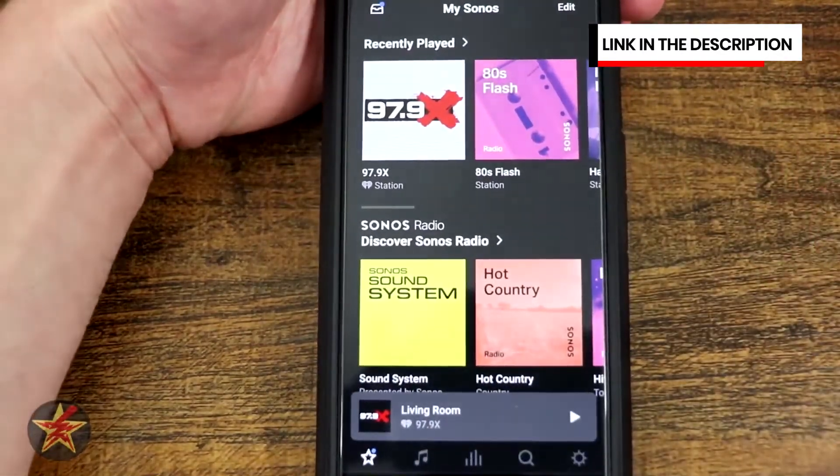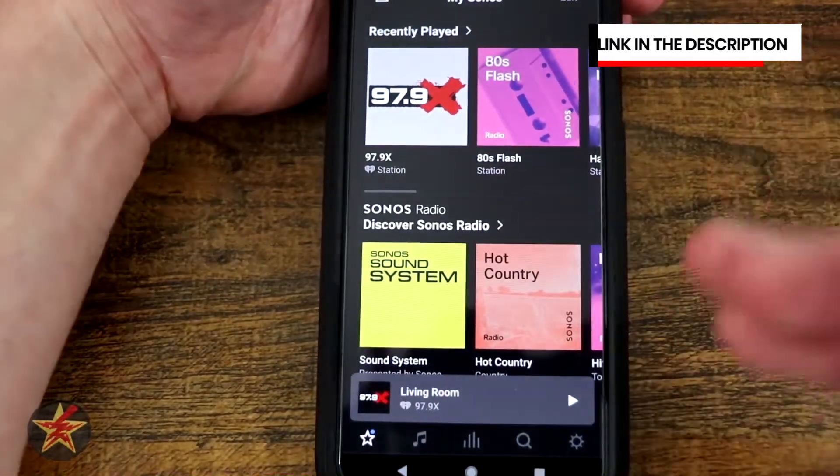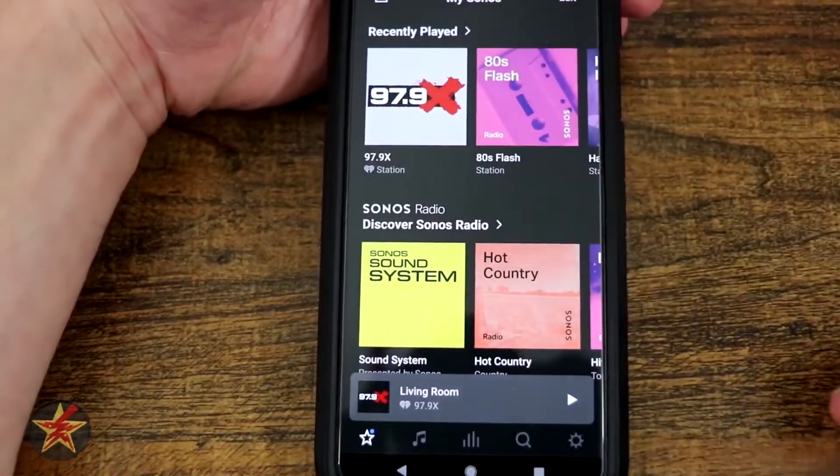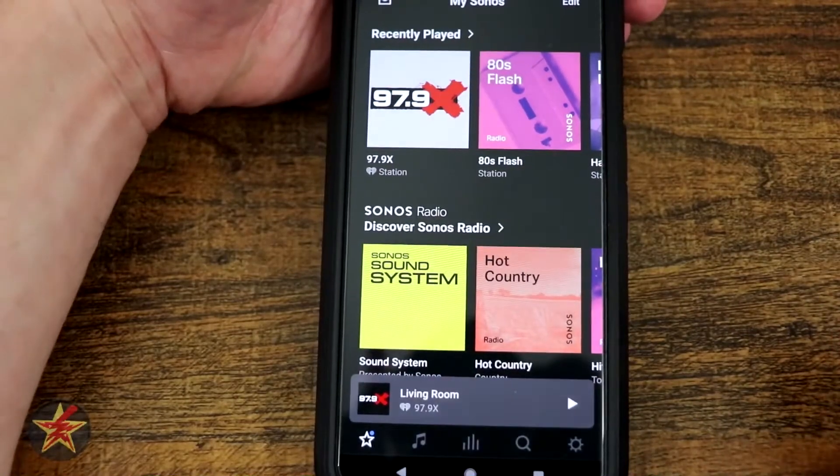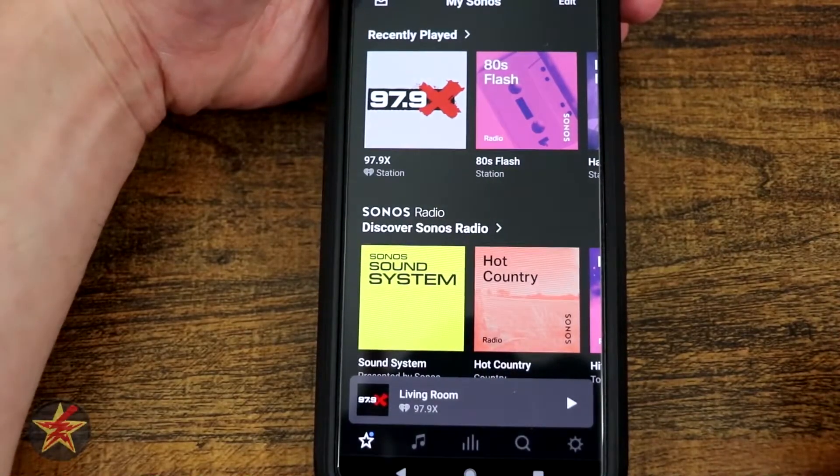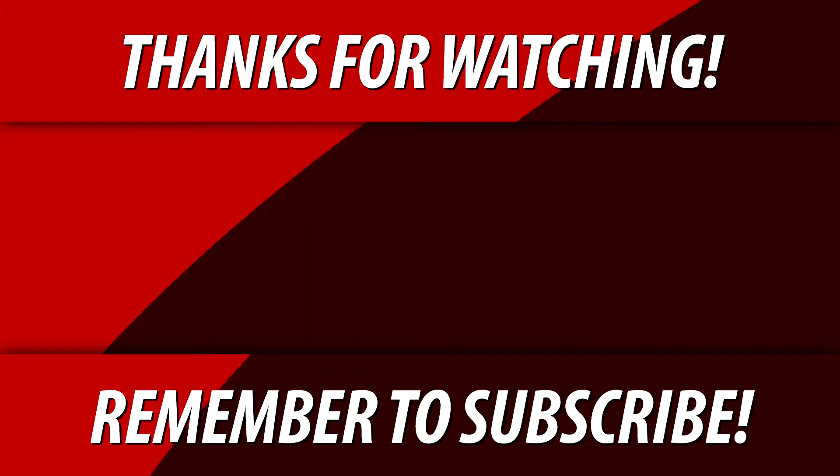And then we will come back to the front. That was a quick look at the Sonos app for the Sonos Arc soundbar. We'll see you next time.